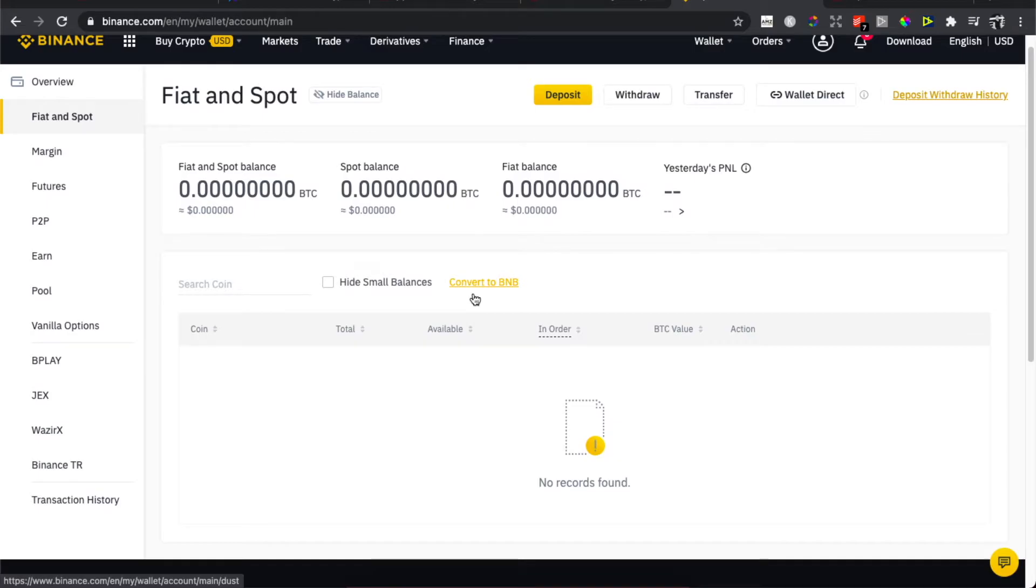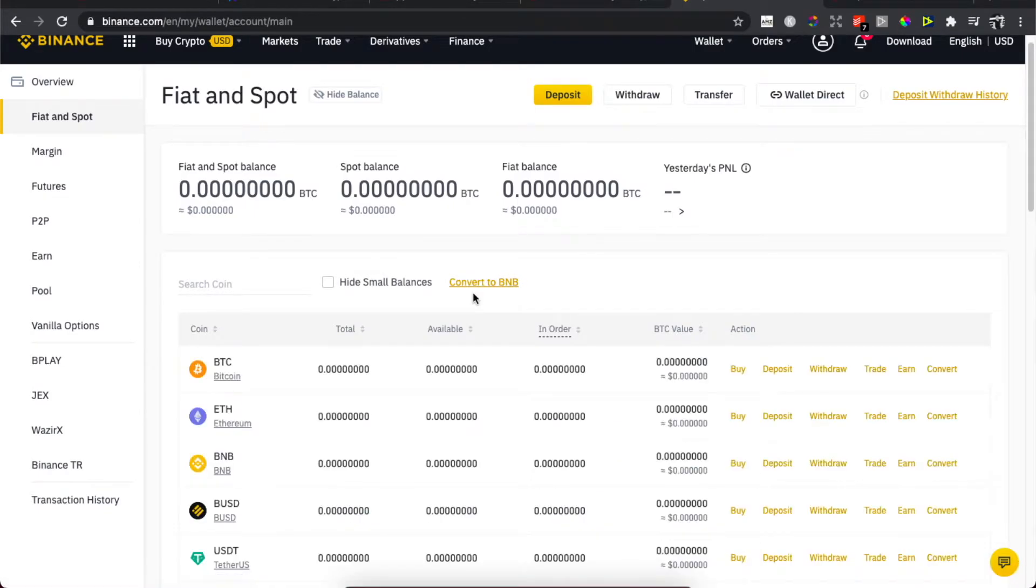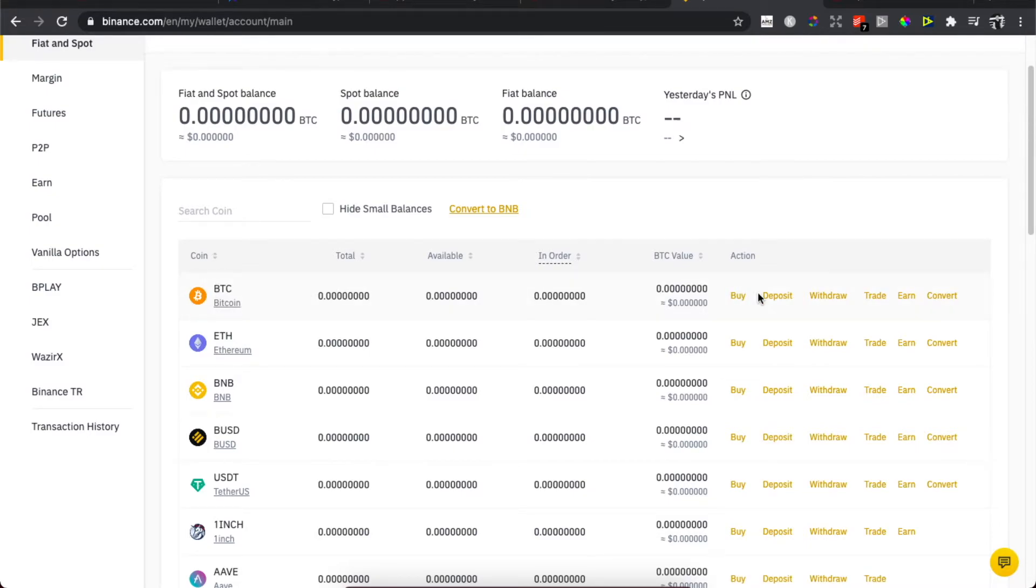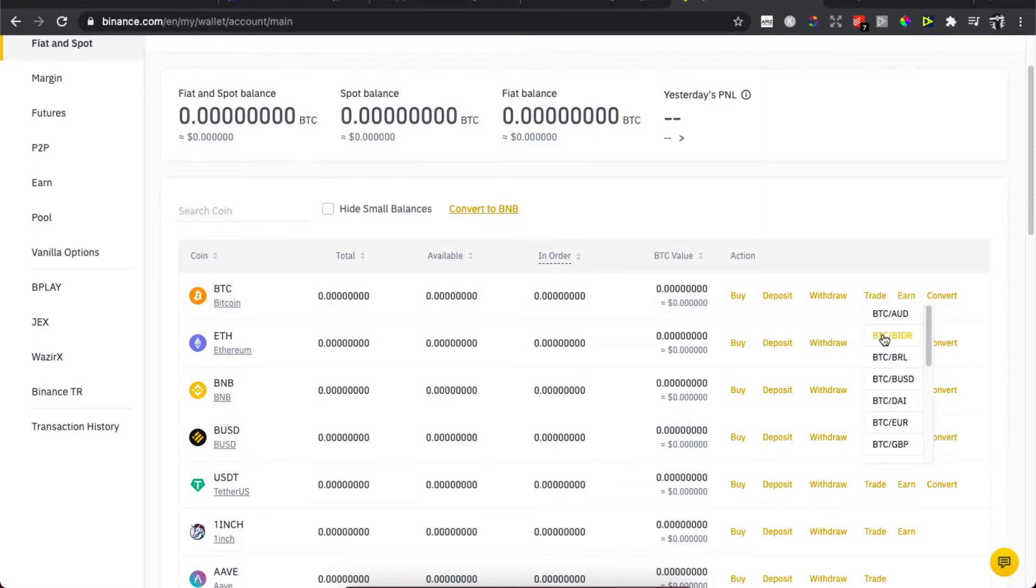So as you can see here, the first cryptocurrency is Bitcoin. So let's say I want to set up buy or sell orders on Bitcoin. So you need to then press on Trade, and then I want to trade, for example, Bitcoin to Euros.